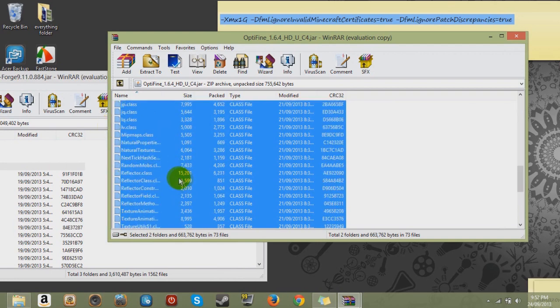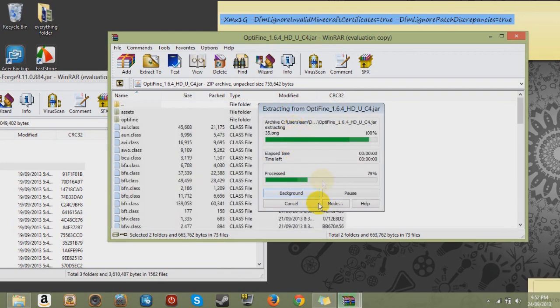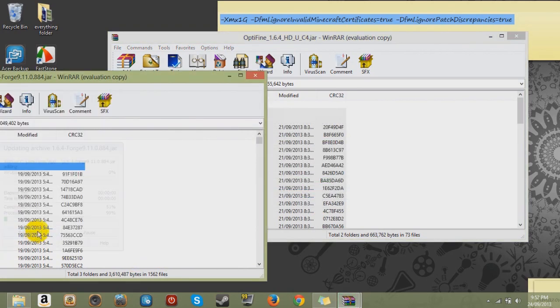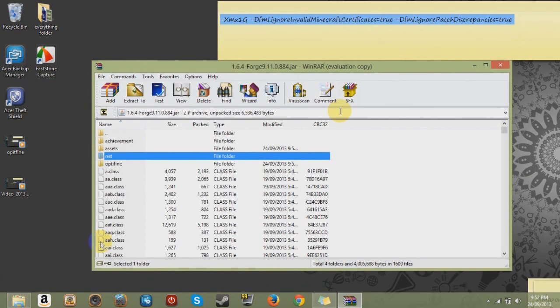So make it look like this. So drag them into your Forge jar. And click okay. We don't need that anymore. And there we go. So we've got that installed.